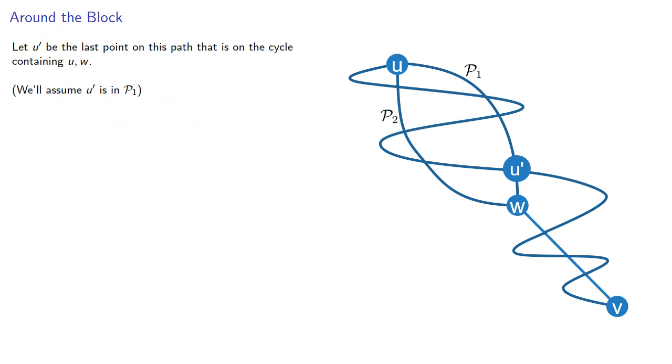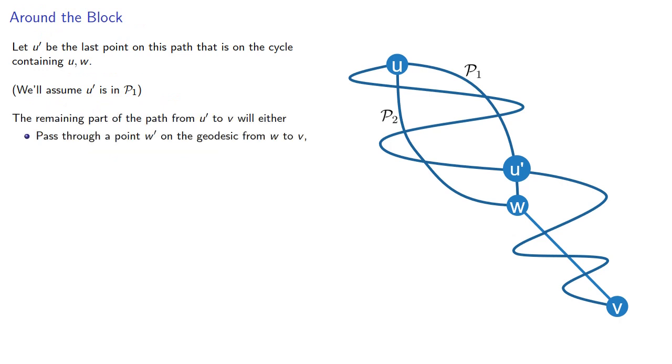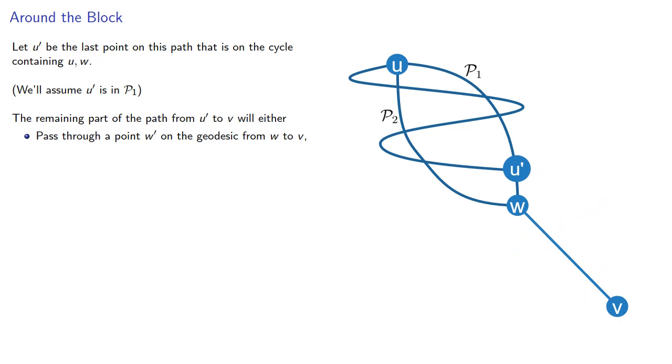The remaining part of the path from U prime to V will either pass through a point W prime on the geodesic from W to V, or it will not pass through a point on the geodesic.